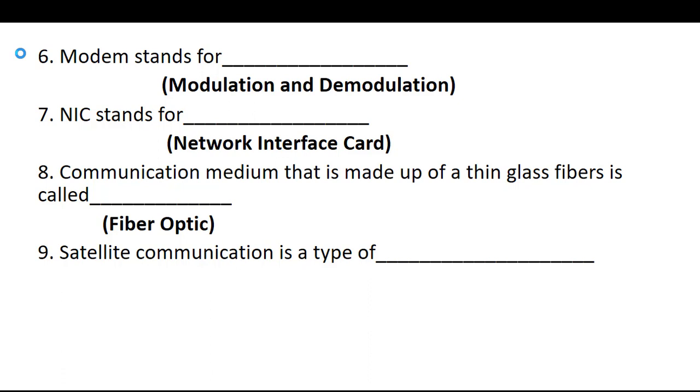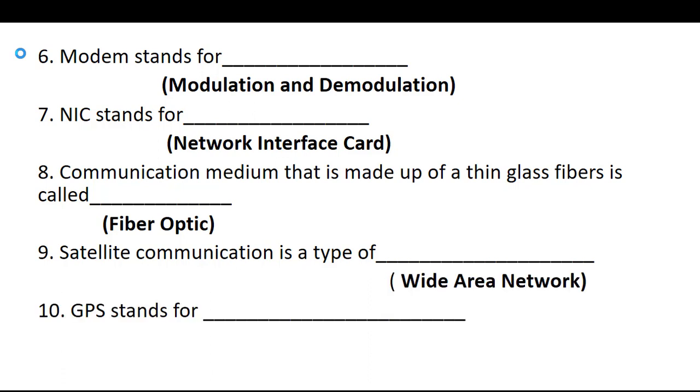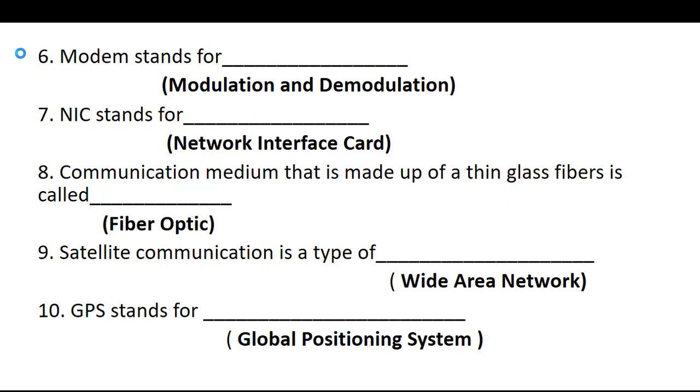Eight, communication medium that is made up of a thin glass fiber is called fiber optics. Number nine, satellite communication is a type of, so this is a very important fill in the blank and this is a very important objective, so satellite communication is a type of Wide Area Network. GPS stands for Global Positioning System. So these are the 10 fill-in-the-blanks of Computer Science Class 8 Chapter number one that is Computer Networks and Communication of KPK textbook pattern.